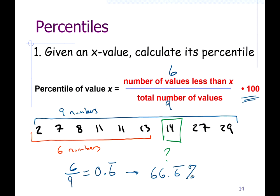To convert an x value to its percentile, divide the number of values less than x by the total number of values in the set.